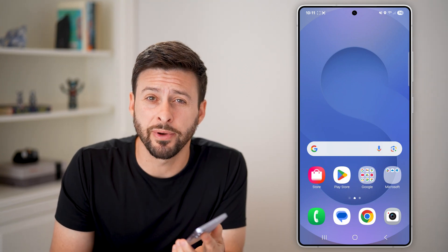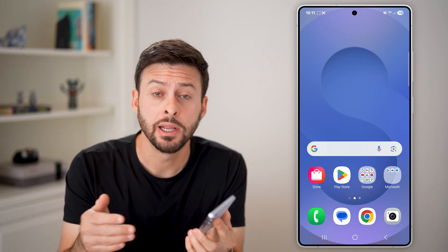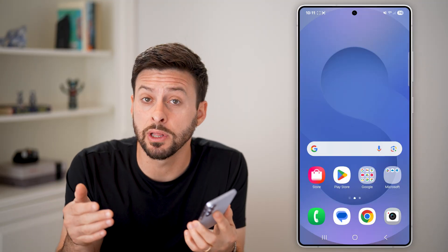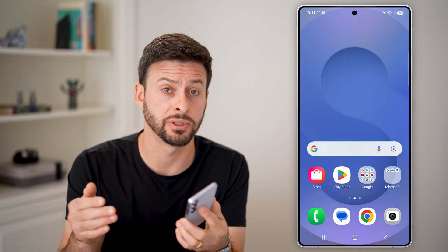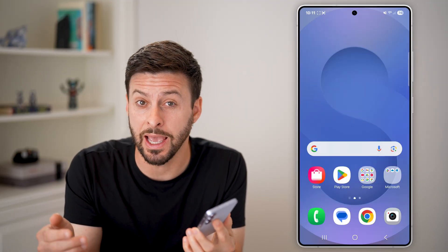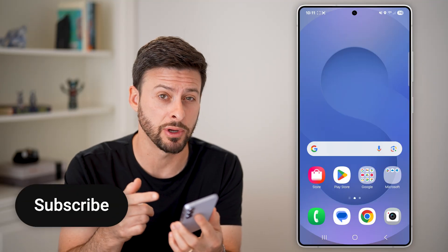Here's how to set a Spotify song as a ringtone on Android. If you're listening on Spotify and you really love a specific song, I'm going to show you how to get it and basically how to use it as a ringtone.